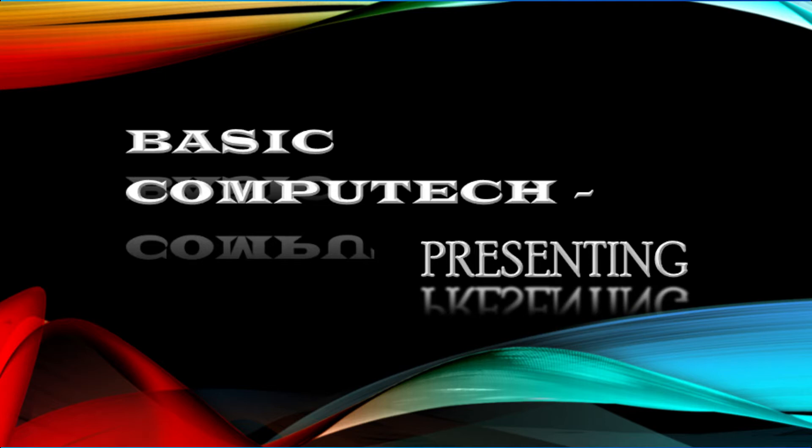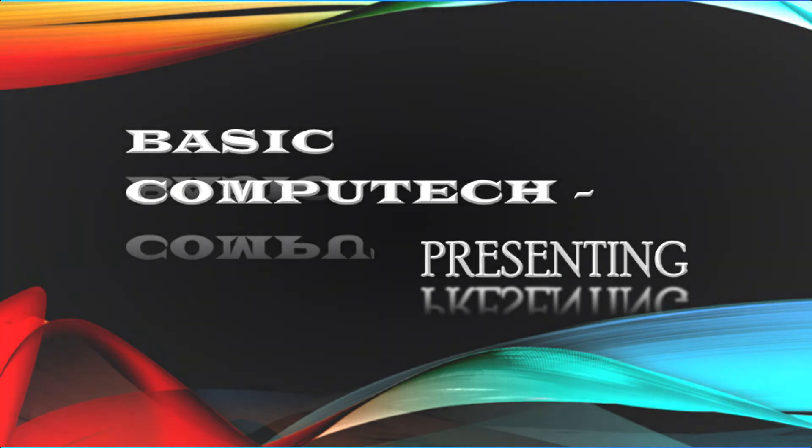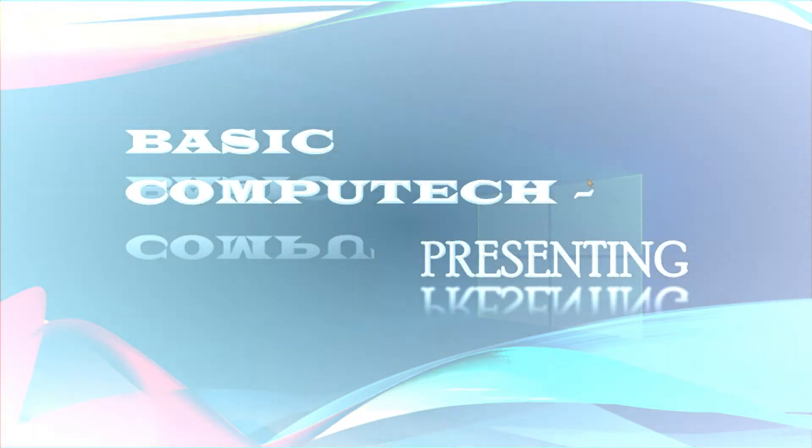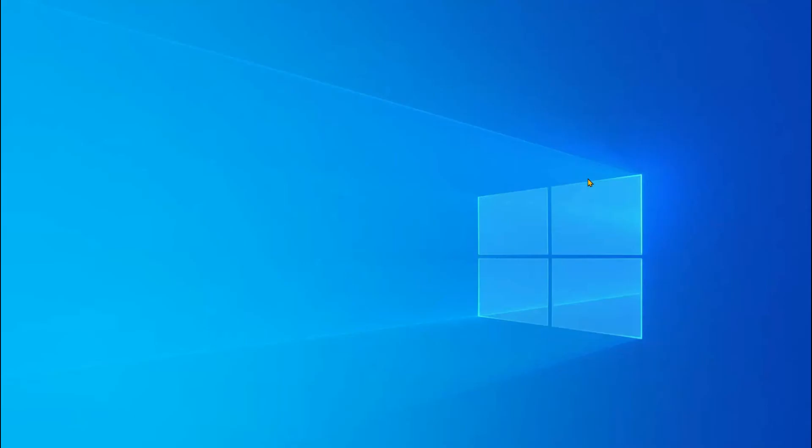Welcome to my channel, Basic Computing. Today's topic is how to find the IP address and physical address of any computer or laptop in any Windows version, like Windows 10, Windows 7, Windows 8, or Vista.